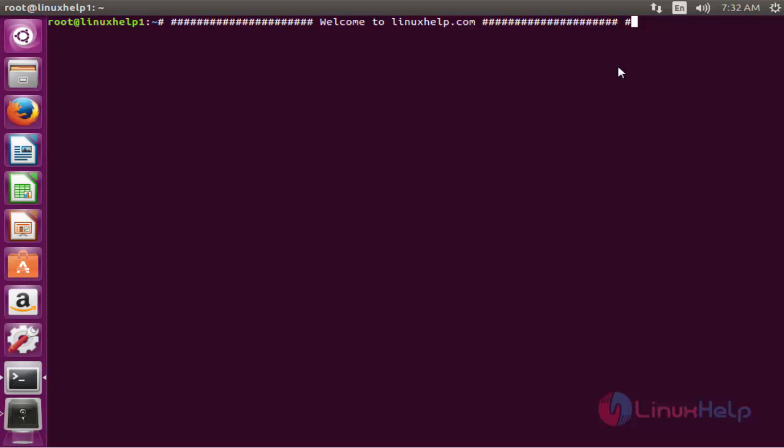The first command to update the apt source list. The command is apt-get update. Now enter to update.